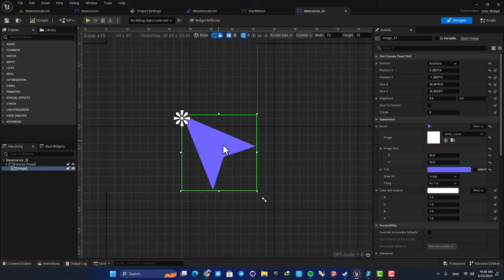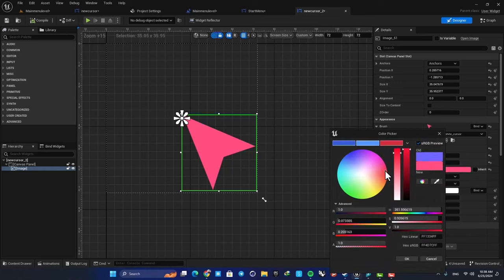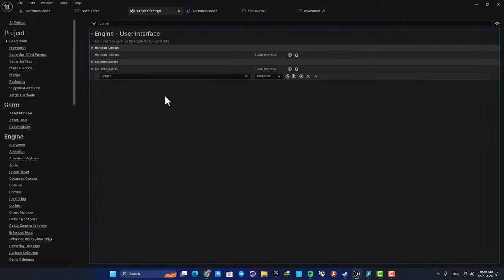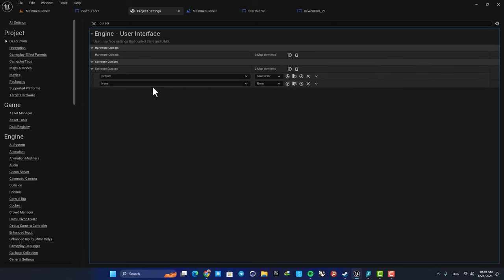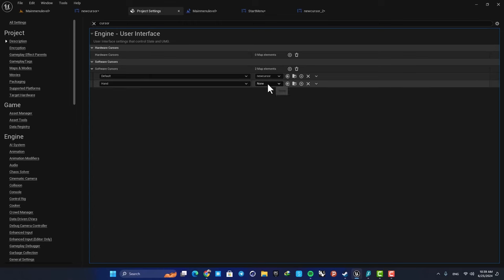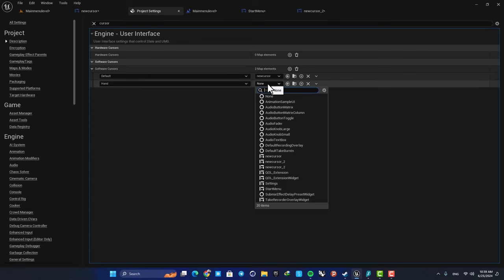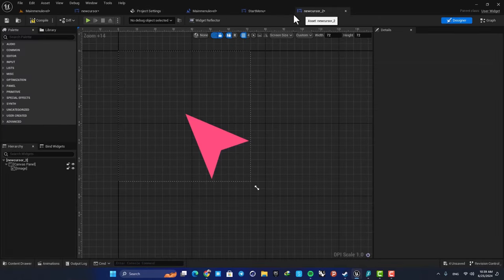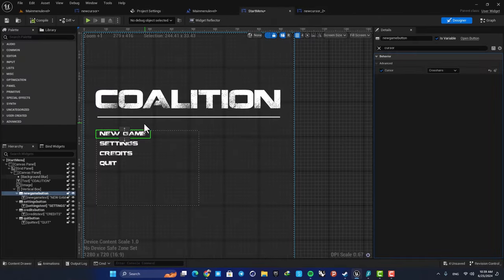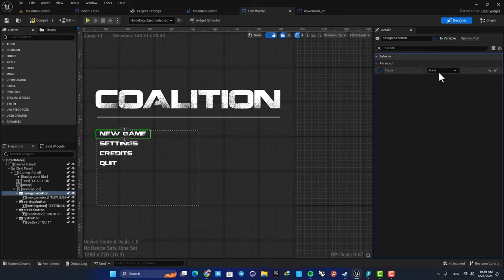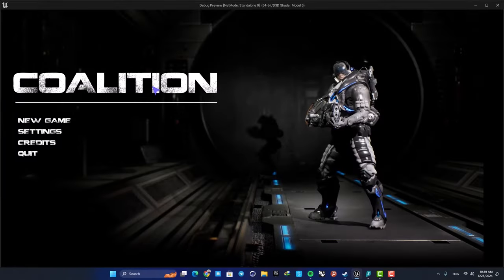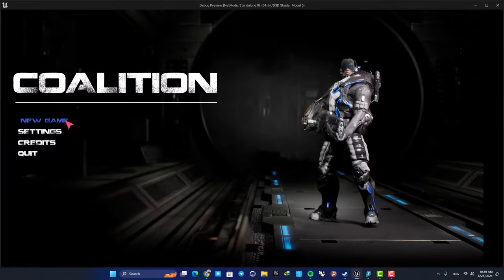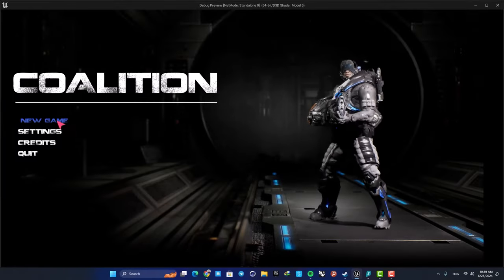Then use it in our project settings. You can add another software cursor here. Let's go for example on hand and then choose the new cursor you made. Then here in your main menu, select hand, and now you can see that it will turn into the new widget blueprint that I made.